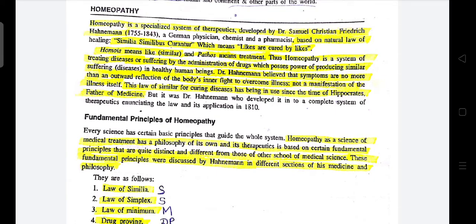Dr. Hahnemann believed that symptoms are no more than an outward reflection of the body's inner fight to overcome illness. Whatever symptoms are showing through the body depend on how much capacity the body has to fight against diseases from inside, and what is going on in the body and mind — what stress there is. His belief was that if you are strong from inside, you are a perfectly healthy person.